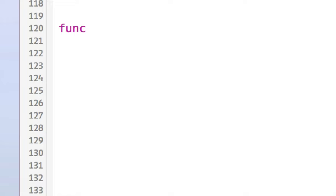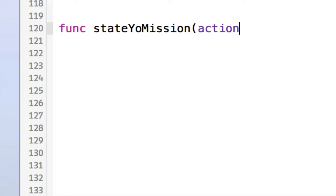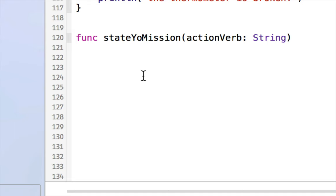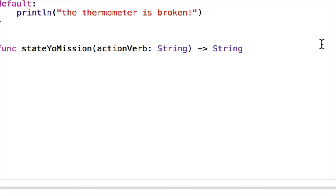To define a function in Swift, we use the func keyword, then give it a name. I'll define func stateYourMission with a parameter actionVerb of type String. It returns a String, indicated by the arrow. Inside the function body, I build a local constant myMission by concatenating strings, then return that string. When called, passing 'walk' as the action verb, it produces 'I will walk the dog'.